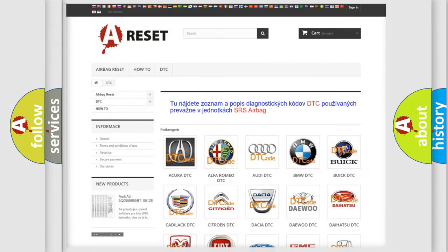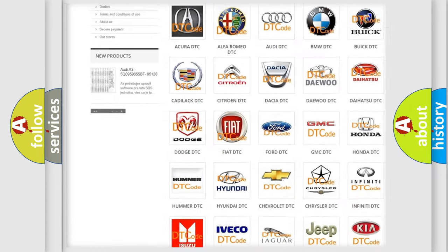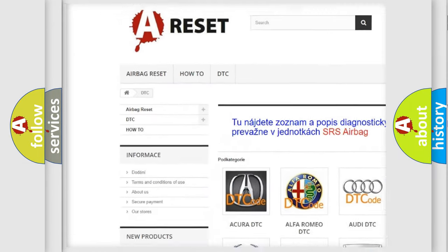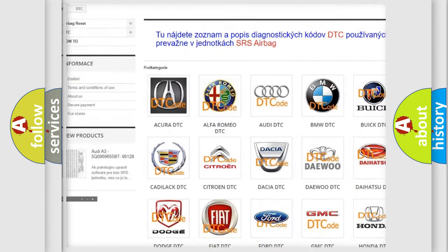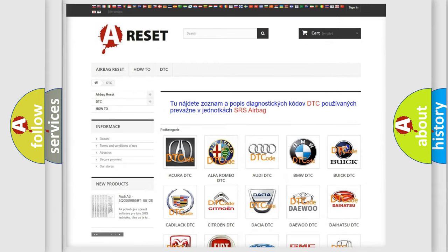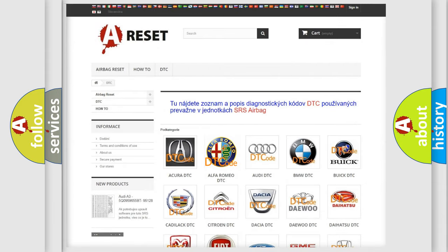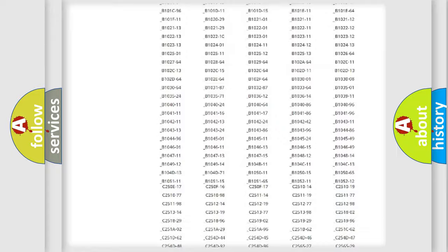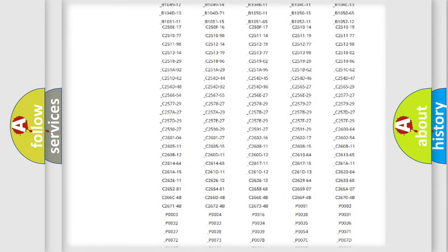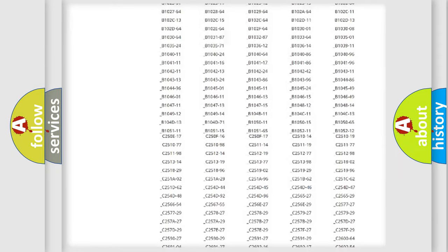Our website airbagreset.sk produces useful videos for you. You do not have to go through the OBD2 protocol anymore to know how to troubleshoot any car breakdown.